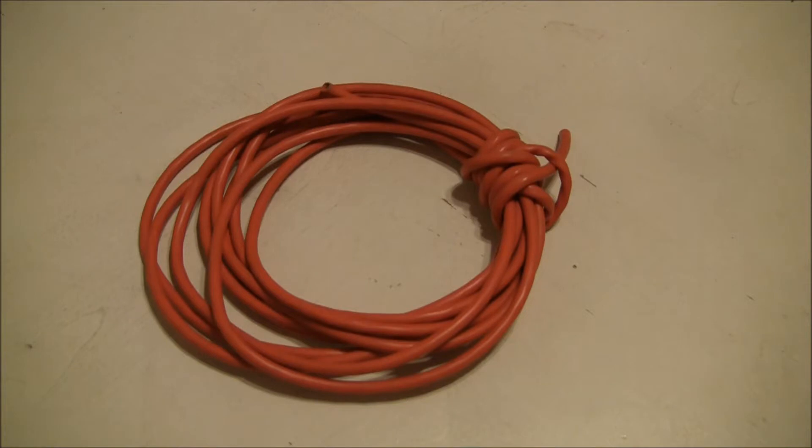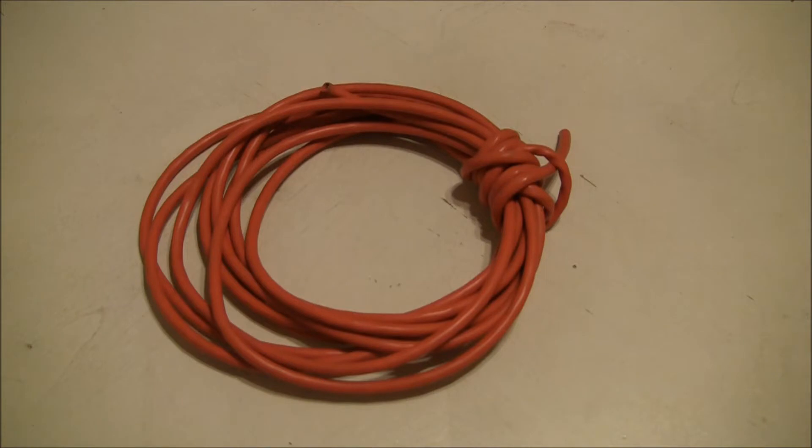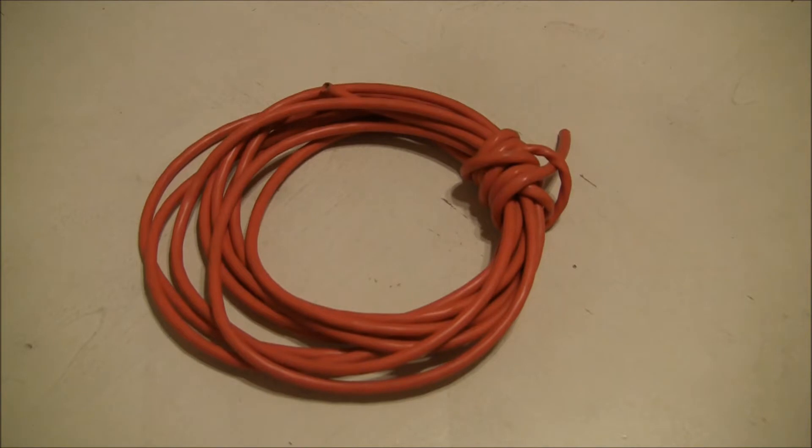For a lot of your small devices and things like that, 16 gauge would be plenty large enough to power your device. In terms of wiring, the lower the number, the larger the wire. So 14 gauge would actually be a thicker wire than 16 gauge. But for most of the stuff that you're going to power, 16 gauge is plenty enough.